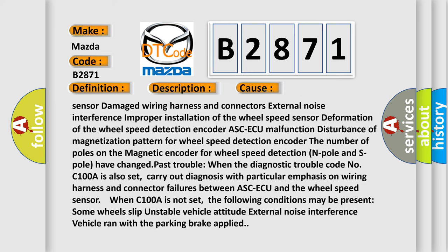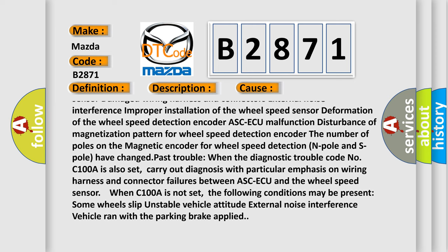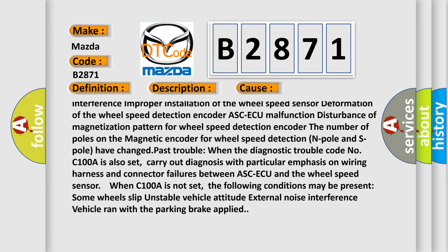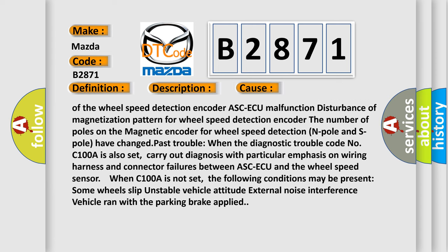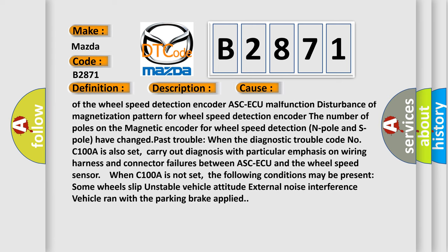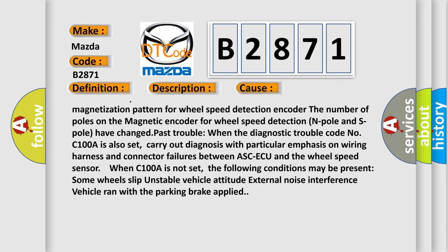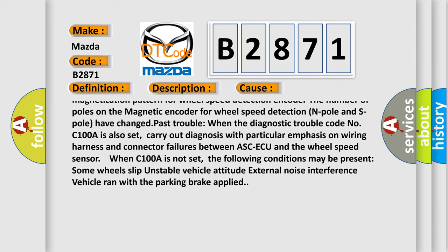External noise interference, improper installation of the wheel speed sensor, deformation of the wheel speed detection encoder, ASC-ECU malfunction, disturbance of magnetization pattern for wheel speed detection encoder. The number of poles on the magnetic encoder for wheel speed detection (N pole and S pole) have changed.